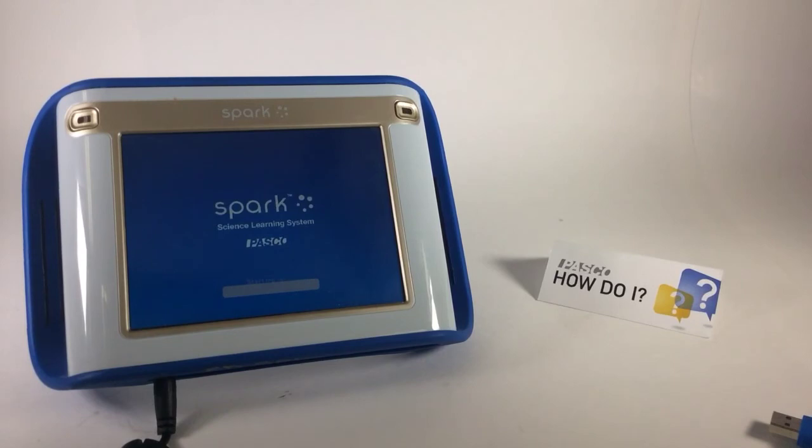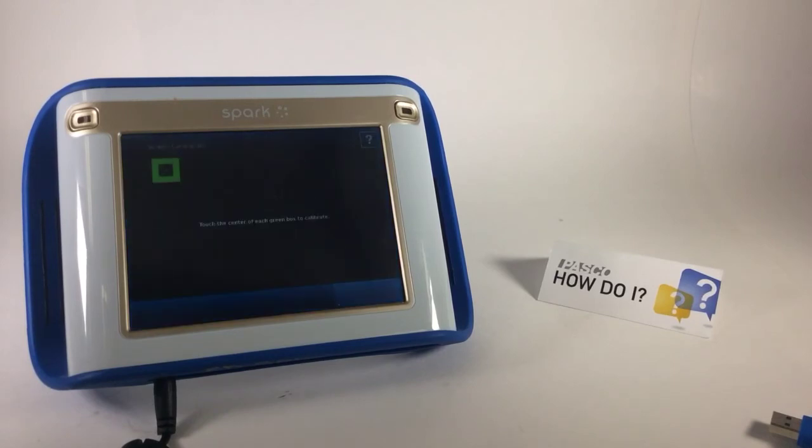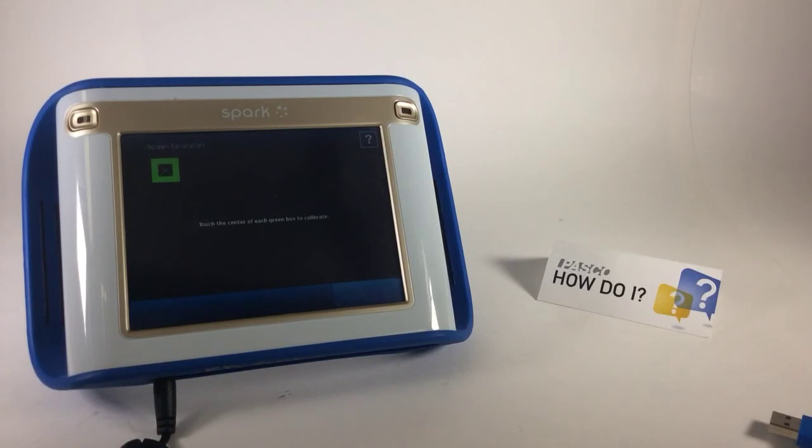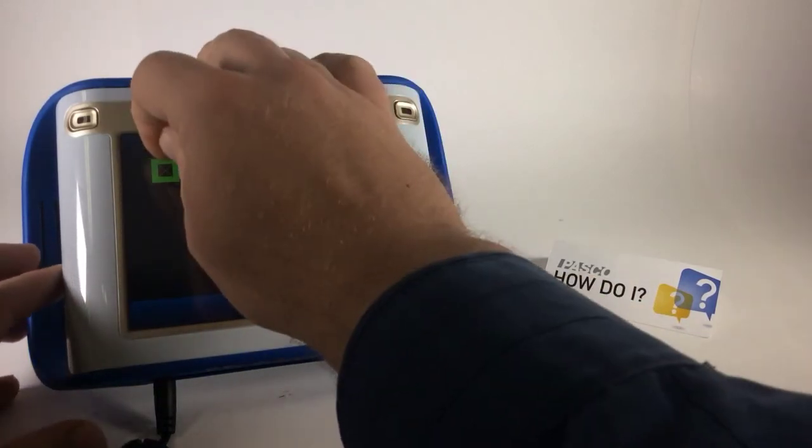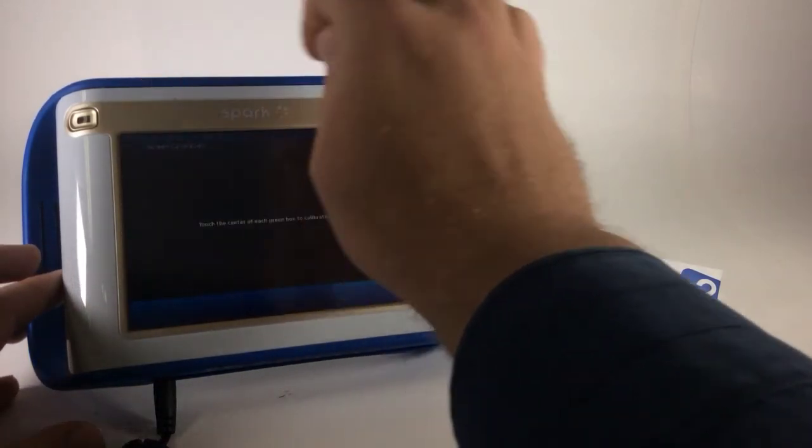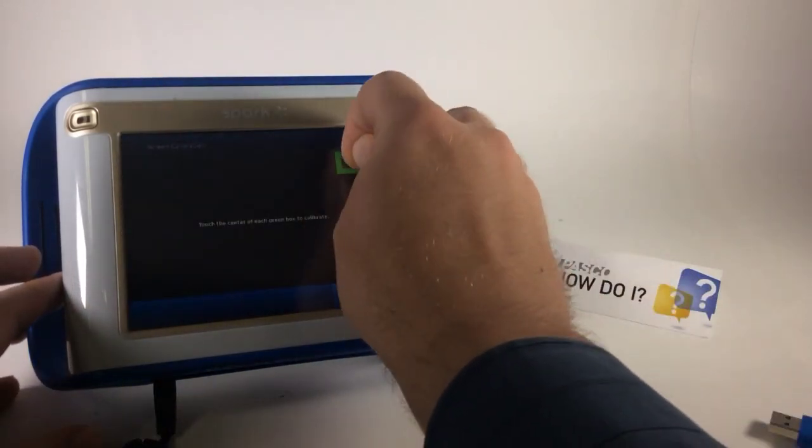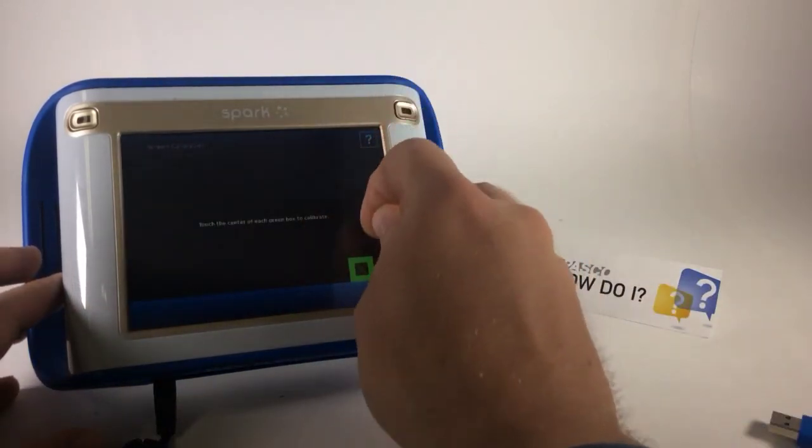So let's look back at the Spark. It says it's starting up. And as we expect, with a new software update, the screen calibration comes up, so I'm going to carefully tap on these calibration points.